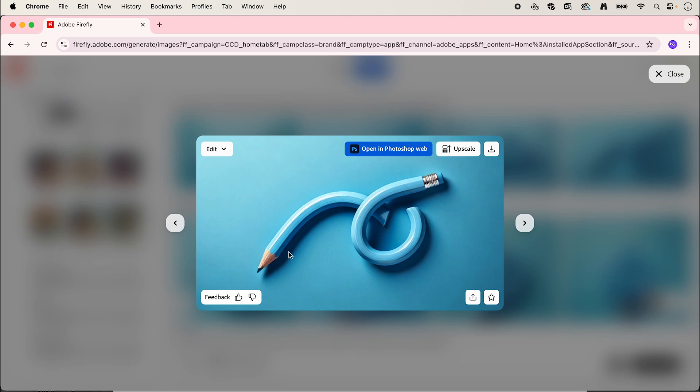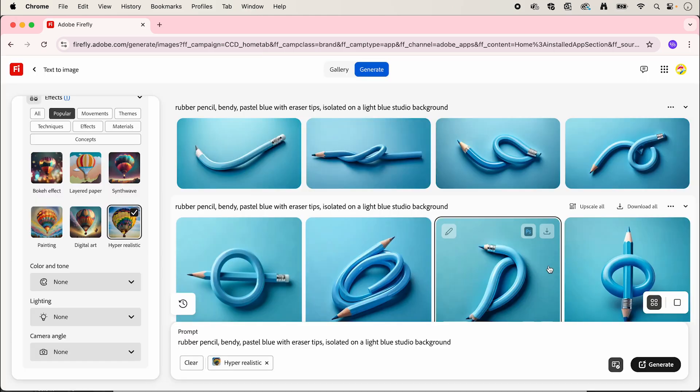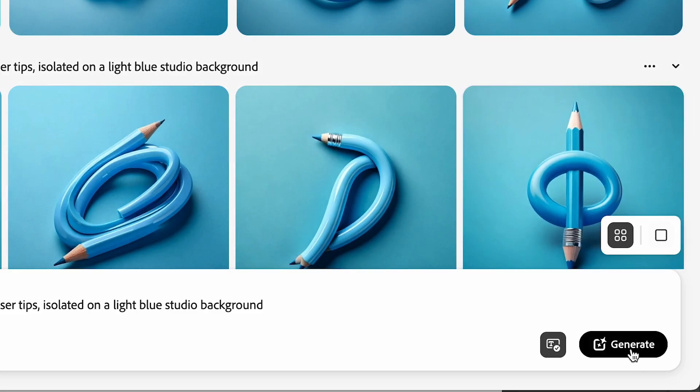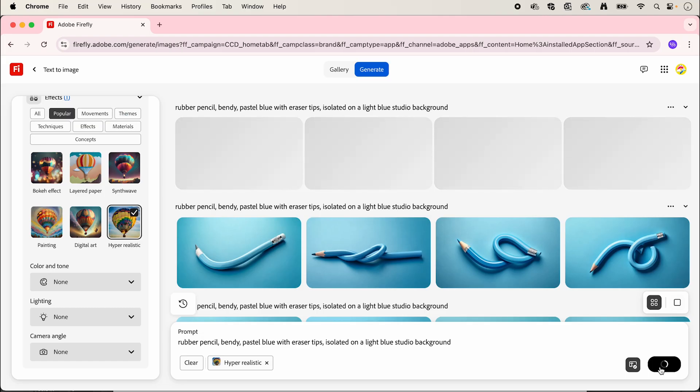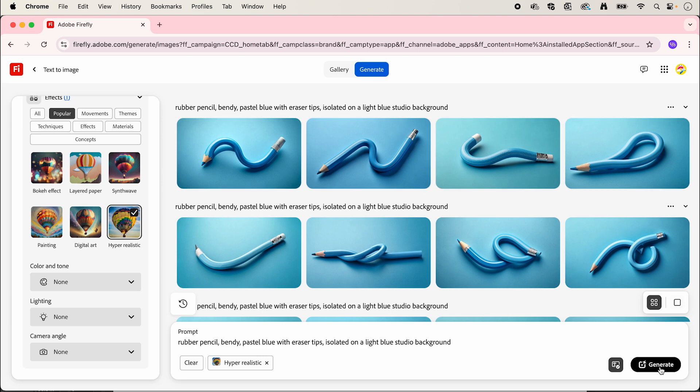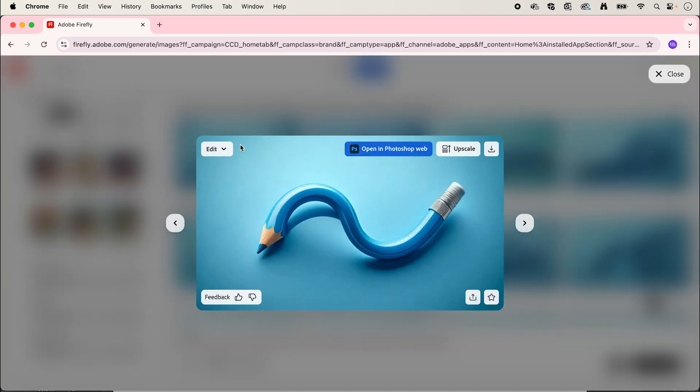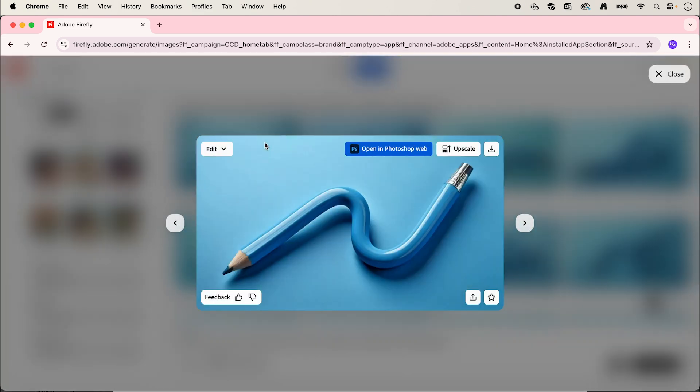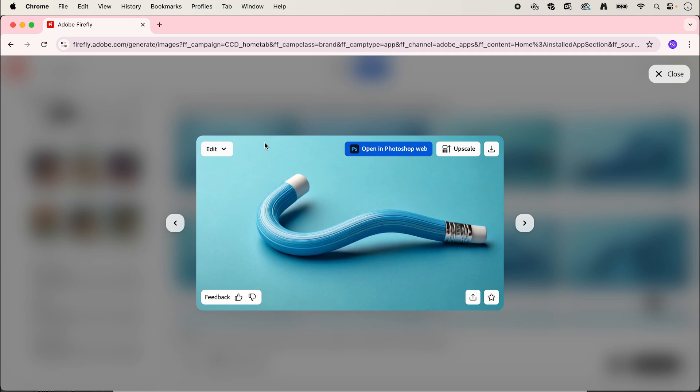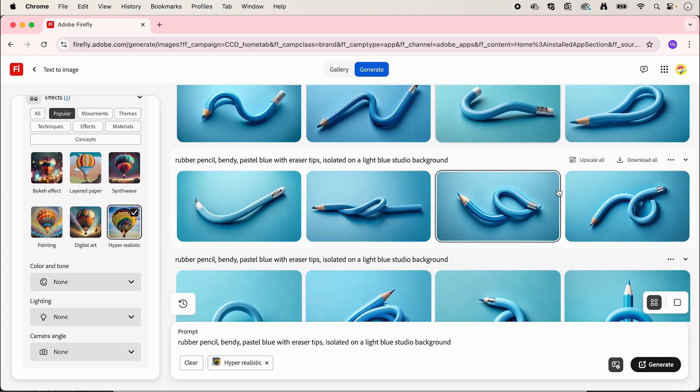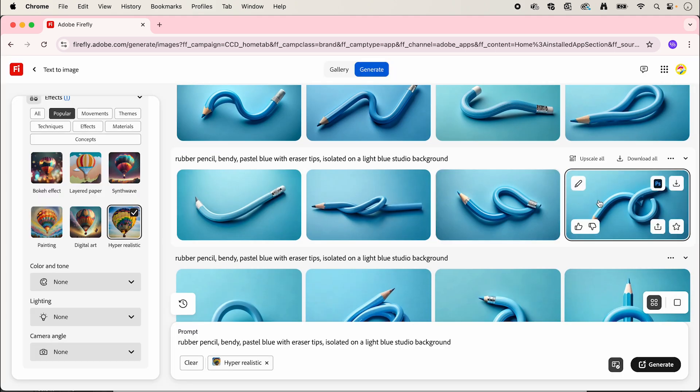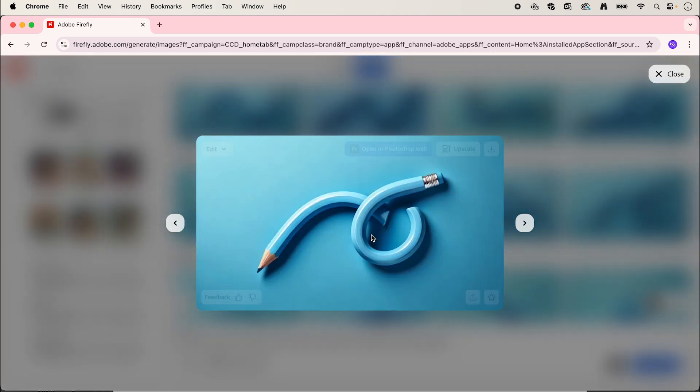But let's compare it to some other options, so I'm just going to click generate again. We've got some new ones here, but these ones still aren't quite right, so we're going to go back to our first option.